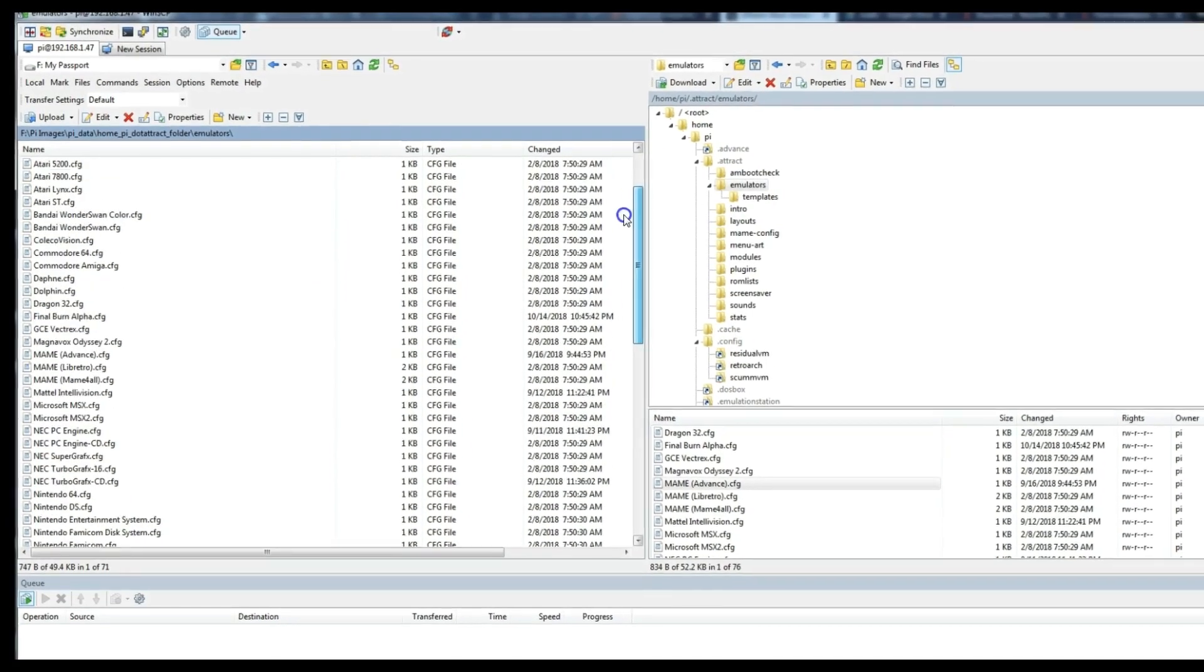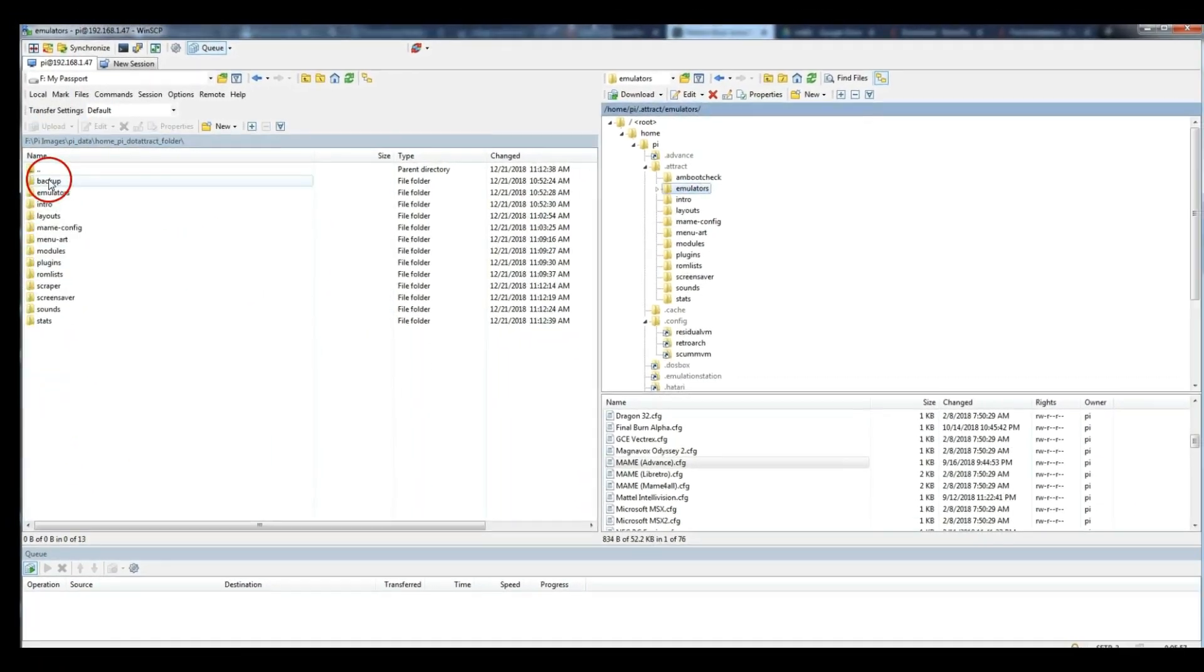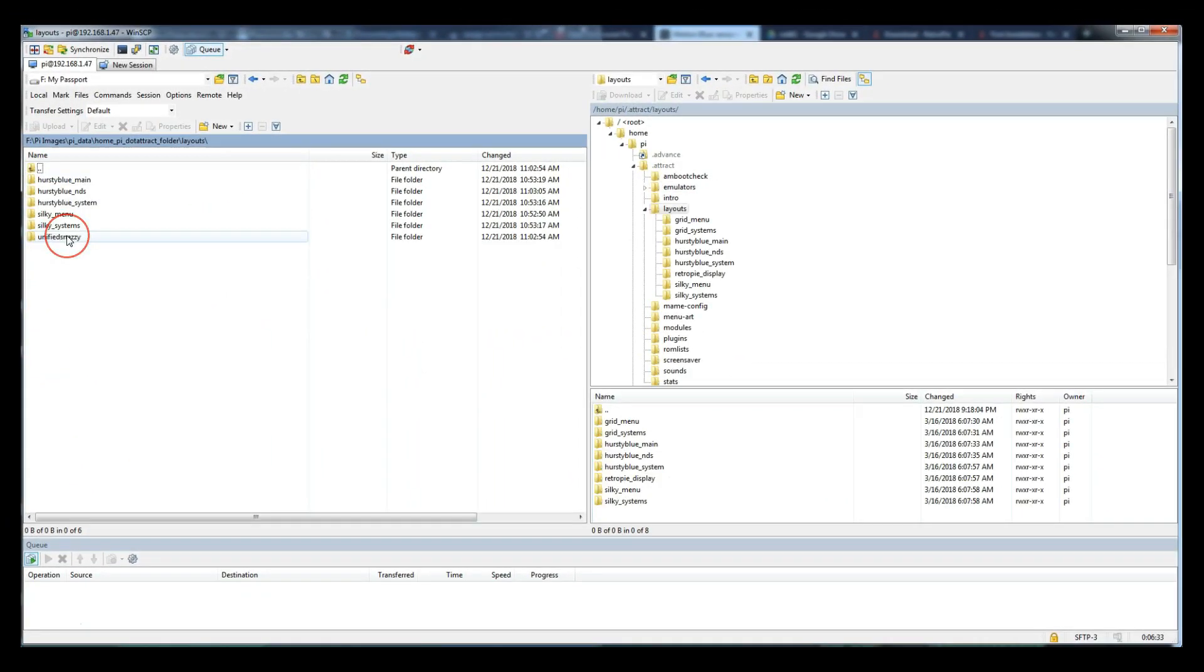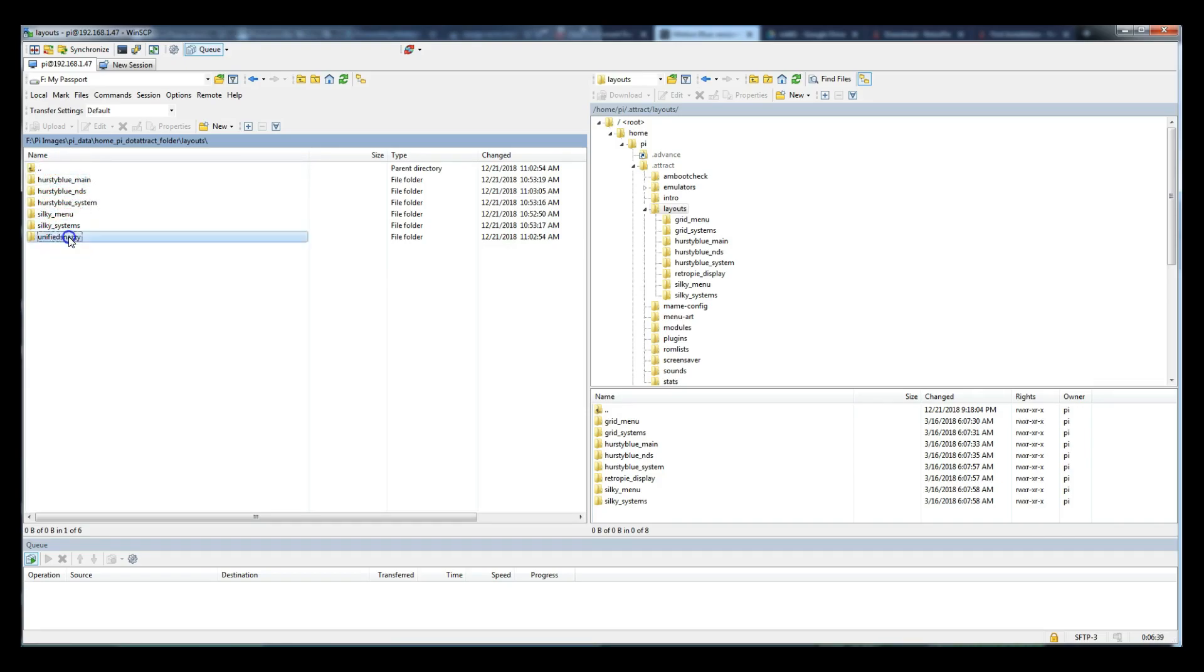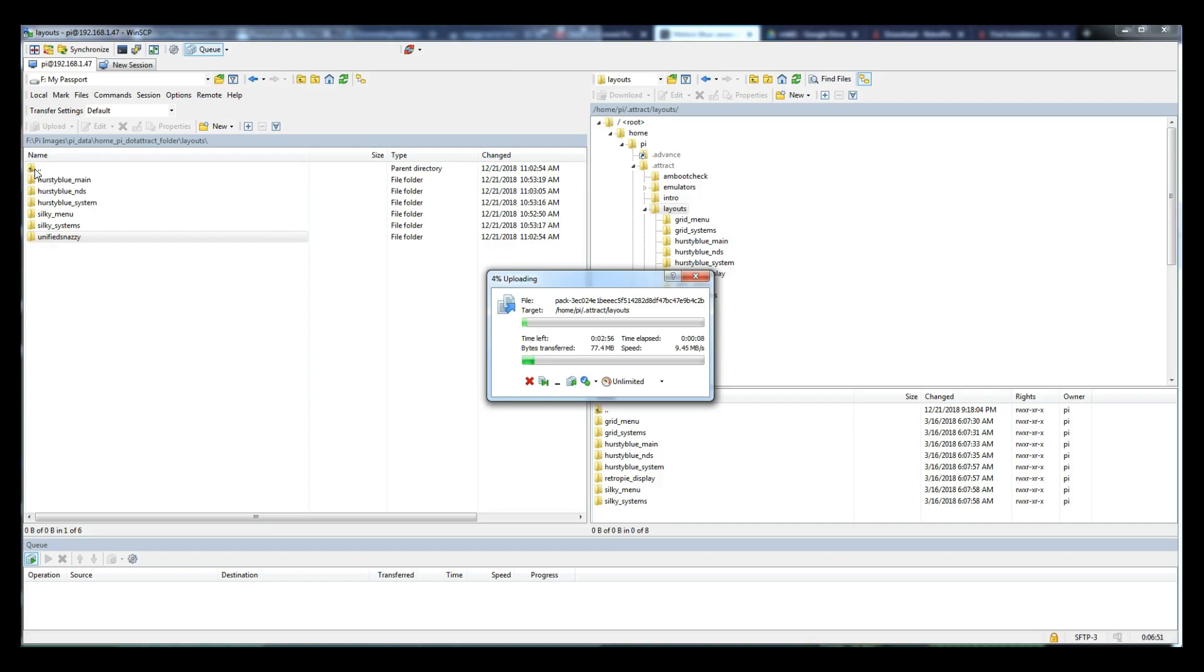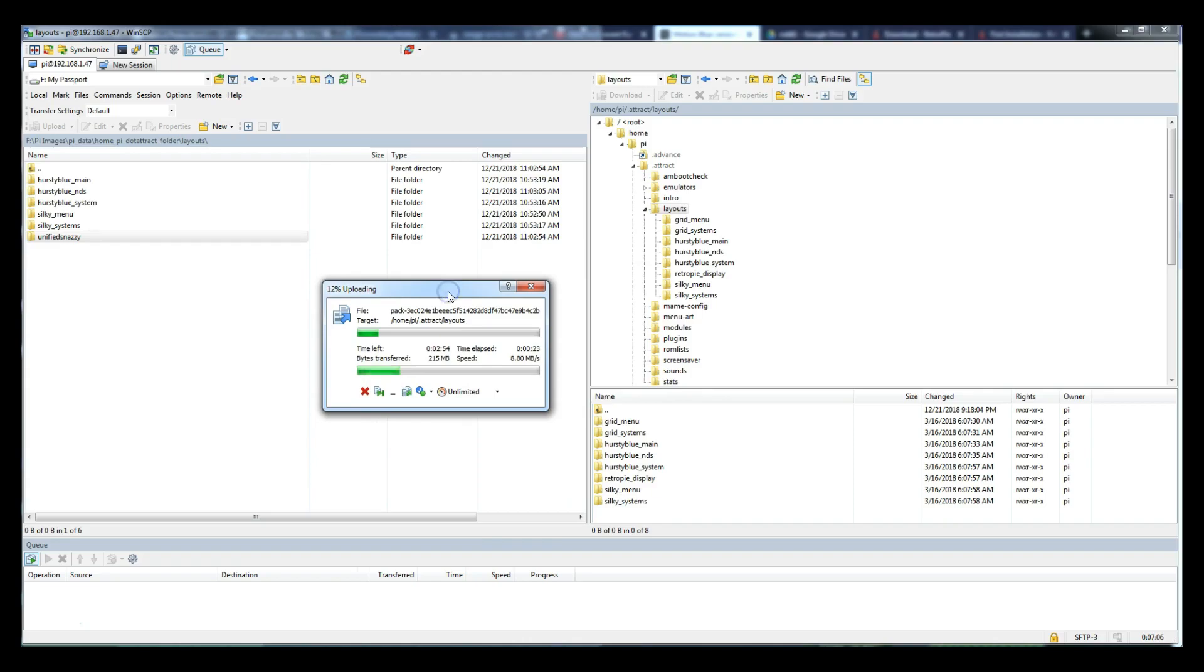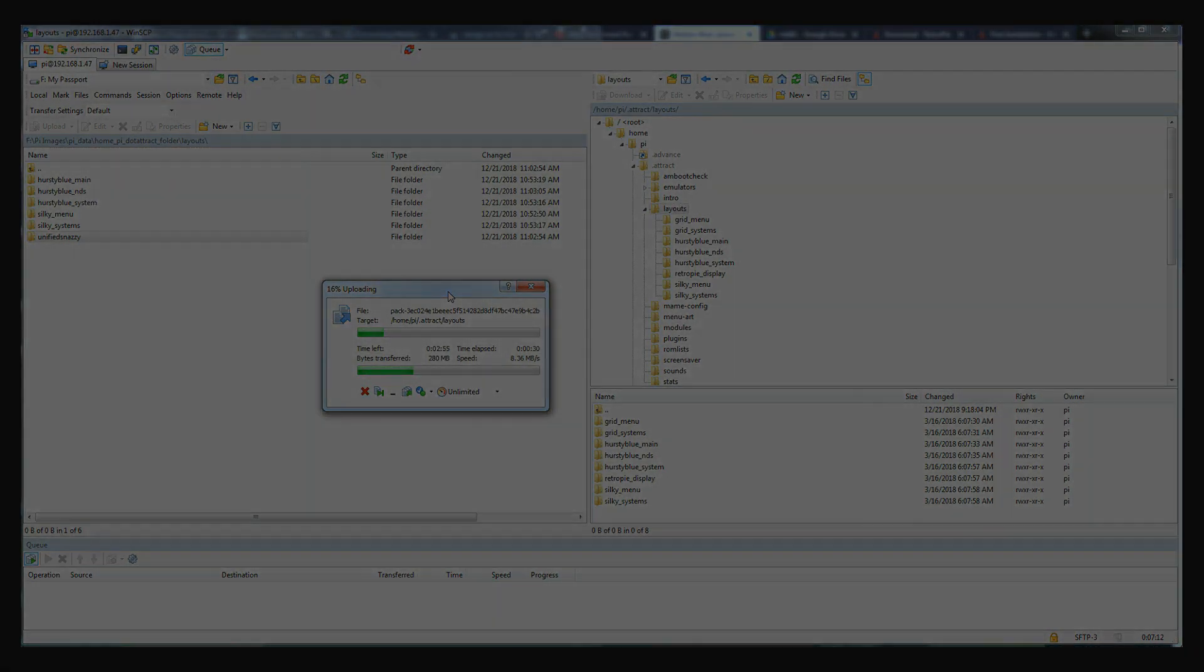So, my best advice for this is to be very careful. So, I went through the dot attract folder. I went through layouts and I noticed that it was missing Unified Snazzy, which I like. And I had in my old one, so I added it to layout. So, I was just kind of perusing through very slow, very tedious. And it's up to you what you want to bring over and what you don't want to bring over. So, just be aware that it's a slow process. Some of these files are pretty big.